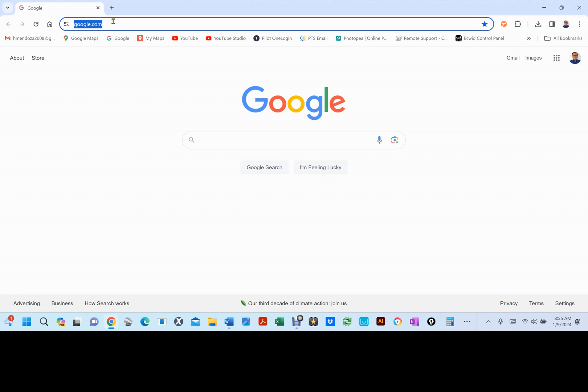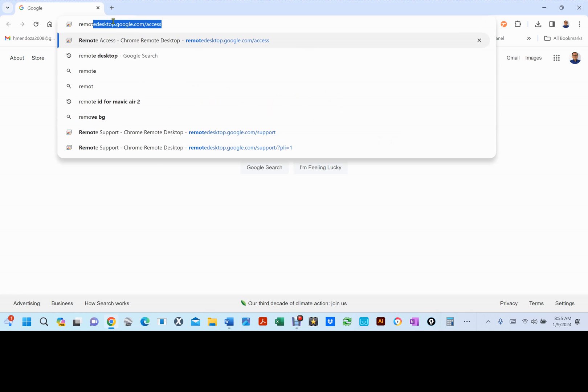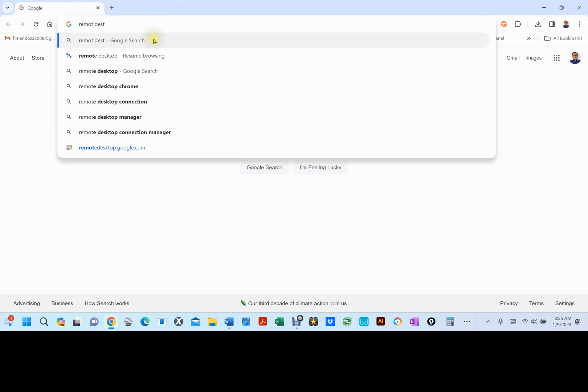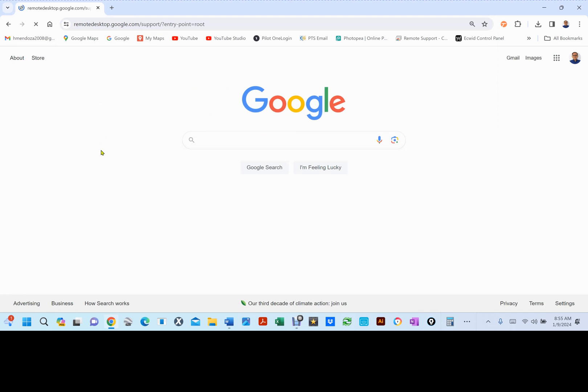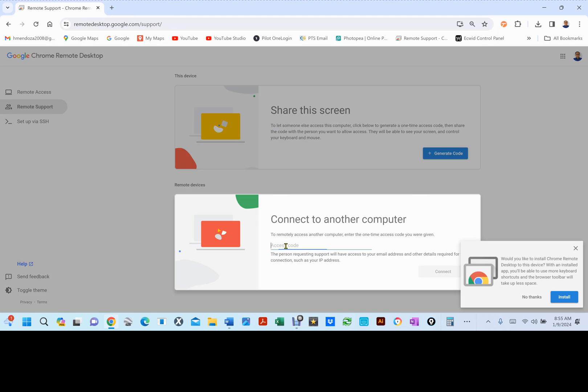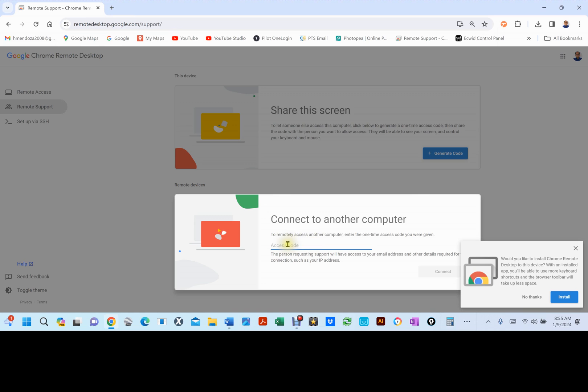Once you install this, you can just type Remote Desktop, and then you can go to Remote Desktop Google.com. Now, this is what your page should look like. At this point, you can generate a code, or you can put somebody's code here. I'll get on another computer. I'll generate a code, type it here, and then I'll log in to that other computer.